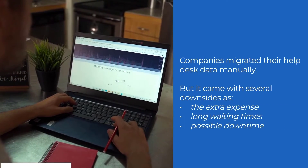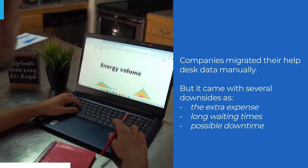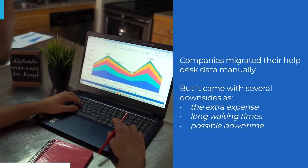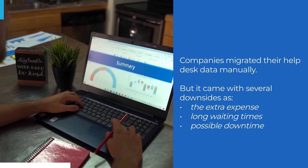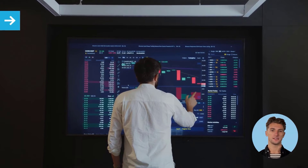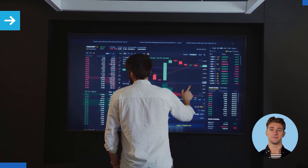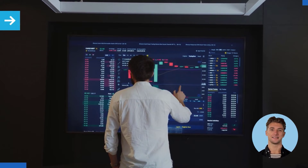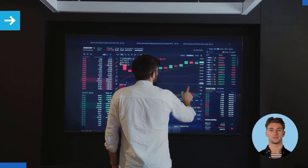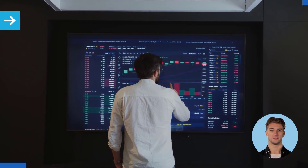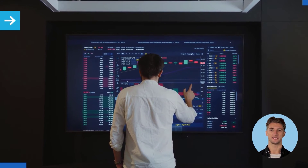Traditionally, companies migrated their helpdesk data manually, but it came with several downsides such as extra expense, long waiting times, and possible downtime. This is why, when automated solutions like Help Desk Migration appeared, many businesses decided to opt for them. But how exactly does an automated migration tool solve data import and export problems? Let's study the example of Help Desk Migration.